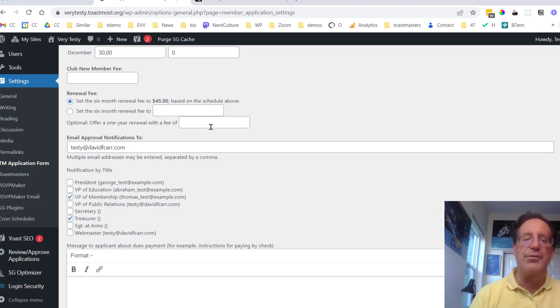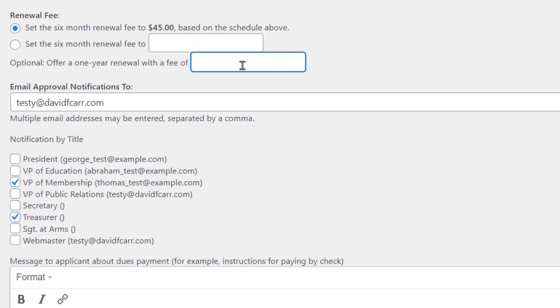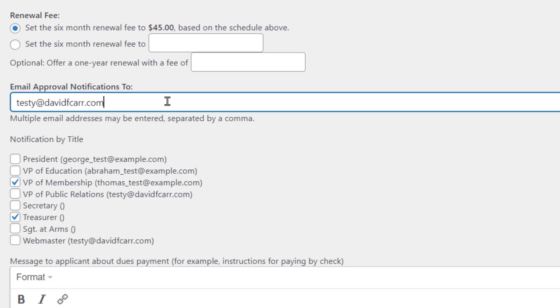And there is an option, if you want to offer people the option of subscribing for a year, rather than six months at a time, you could set that price here. One of my clubs gives a discount if you buy in advance. And then whenever one of these applications comes in, email is going to go out to a list of people. So you can put that list of people in here, separated by commas, their email addresses. And they will all be notified that a new application is coming in and is waiting to be approved. Or maybe you need to go back to that person and ask for the approval.